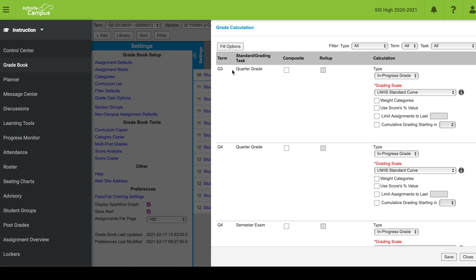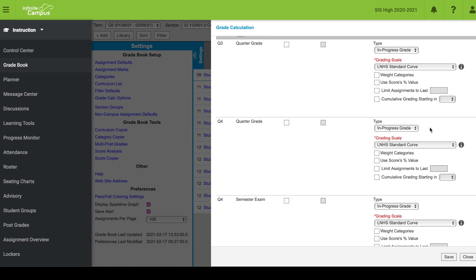Now, because I want to use cumulative grading, I want my quarter three grade to roll on into quarter four. So quarter four is going to be a cumulative grade of both terms. In quarter three, I'm going to leave that blank because I want it to start in quarter three.